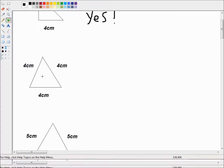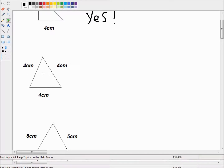The next triangle we're looking at has one length of 4 cm, another of 4 cm, and another of 4 cm. Well, 4 minus 4 is 0, and 4 plus 4 is 8, and all the lengths are greater than 0 and less than 8. So yes, that's a perfectly valid triangle. In fact it's a special kind of triangle called an equilateral triangle.